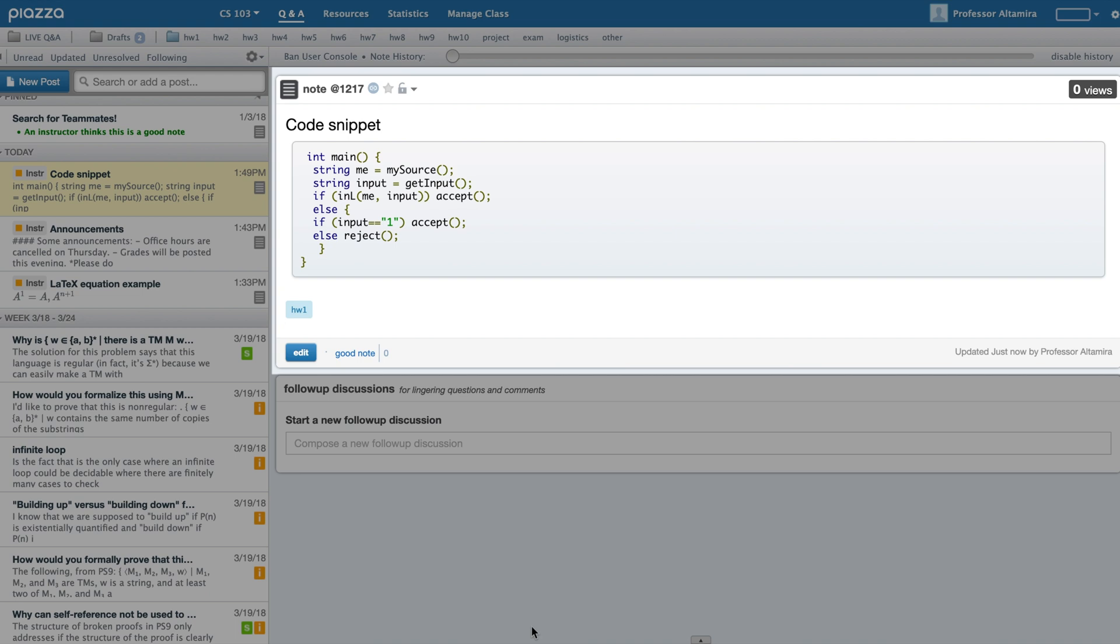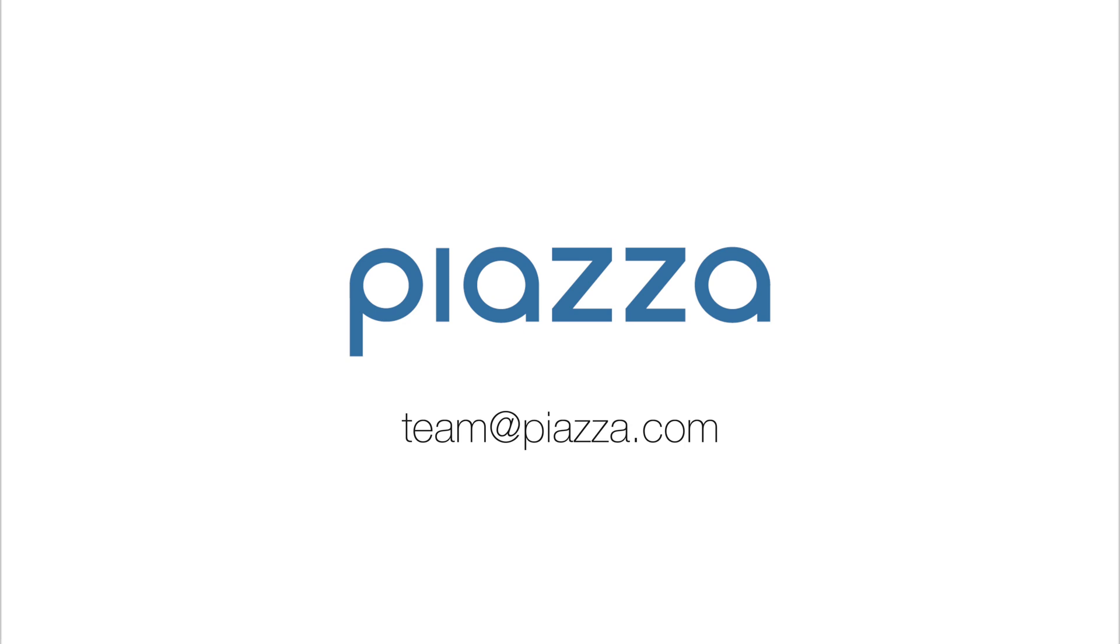Support for LaTeX, Markdown, and Code Blocks enables a richer experience for instructors and students when communicating with one another. If you have any questions, email us anytime at team@piazza.com.